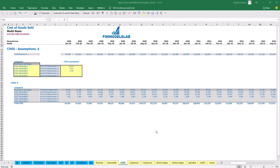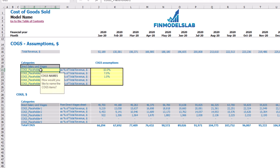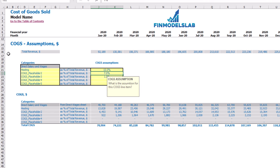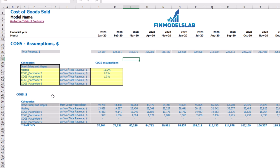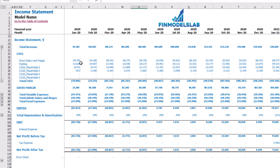On the COGS tab, you may find 6 categories of COGS. One is pre-defined — direct salaries and wages (explained on the direct wages tab). The other 5 categories are customizable; for example, 'hosting' at 15% of revenue. At the top you see total revenue by months as the main driver, and below are the COGS component calculations by months. In the income statement, under COGS total, you may see all components broken down by months and categories.